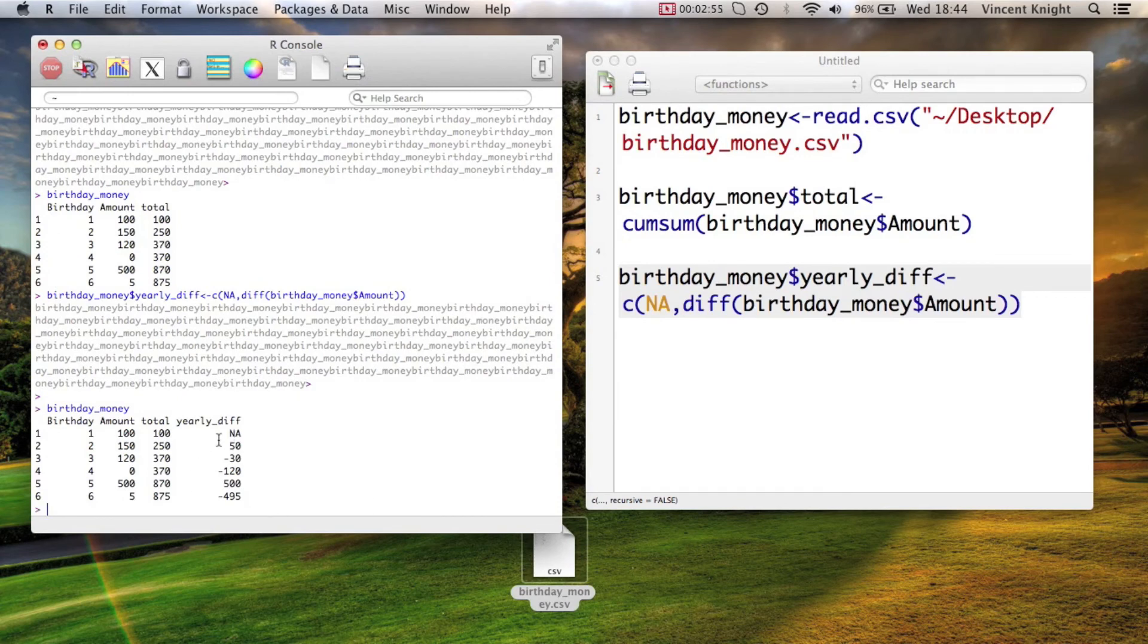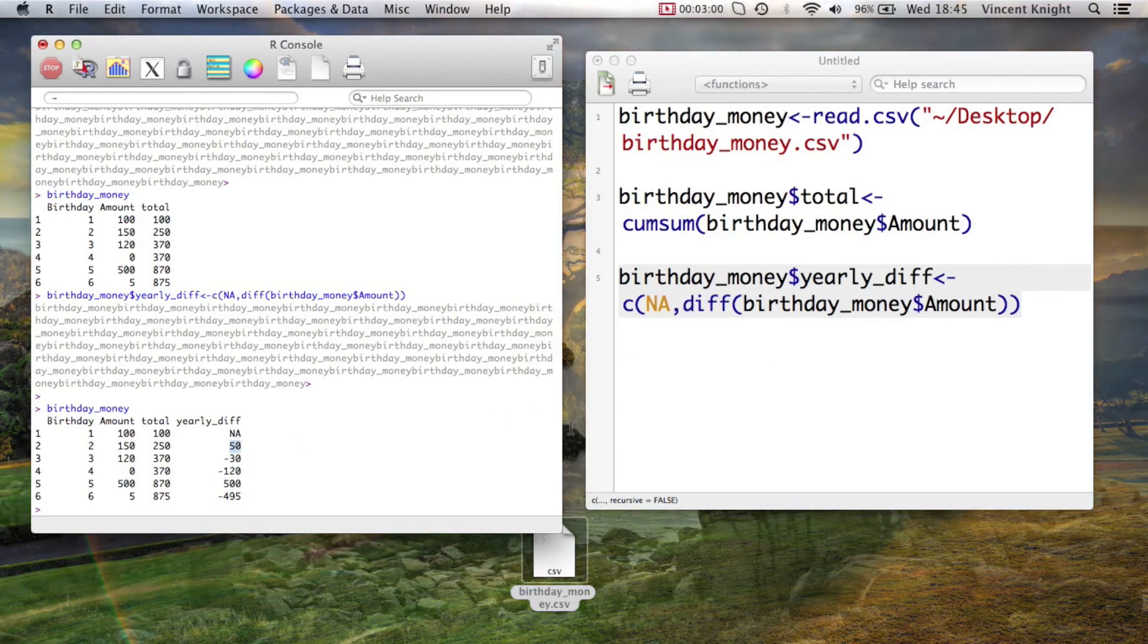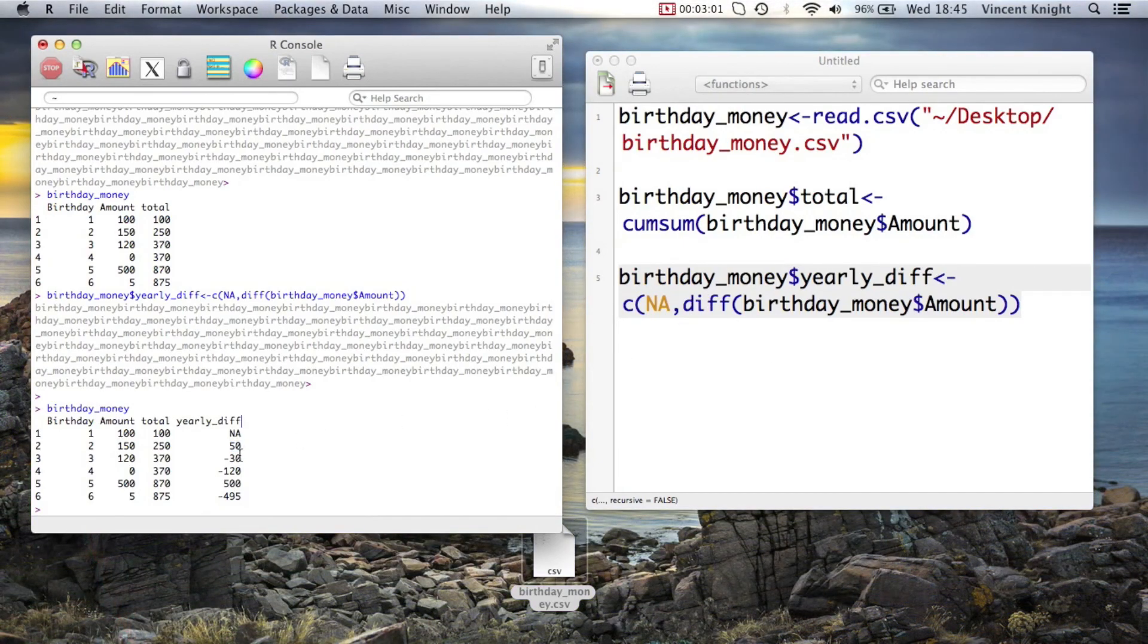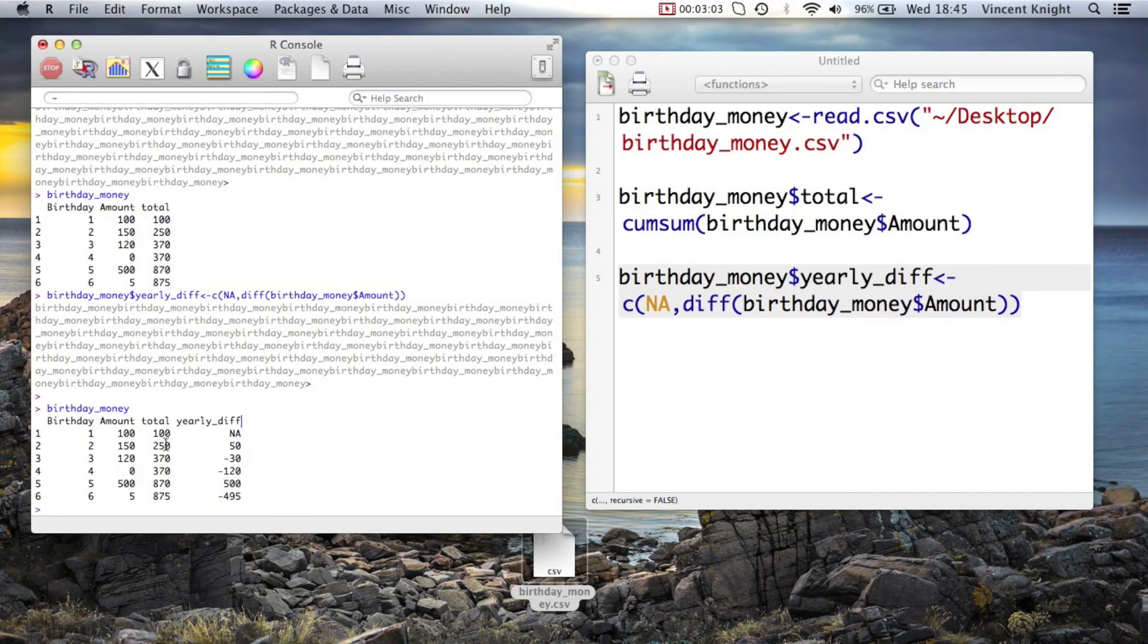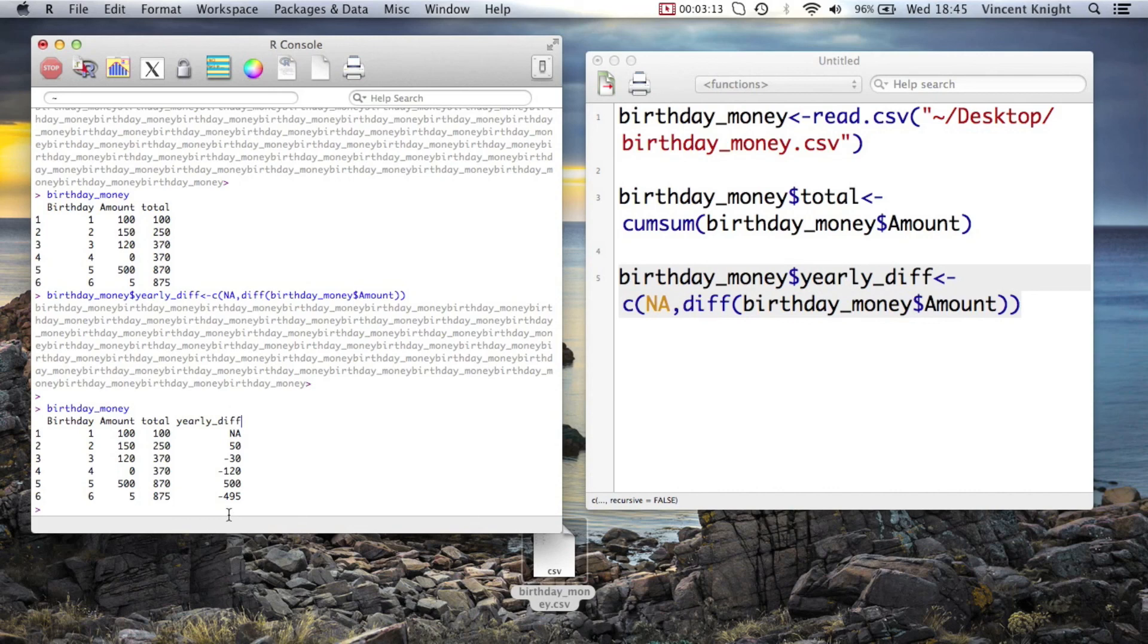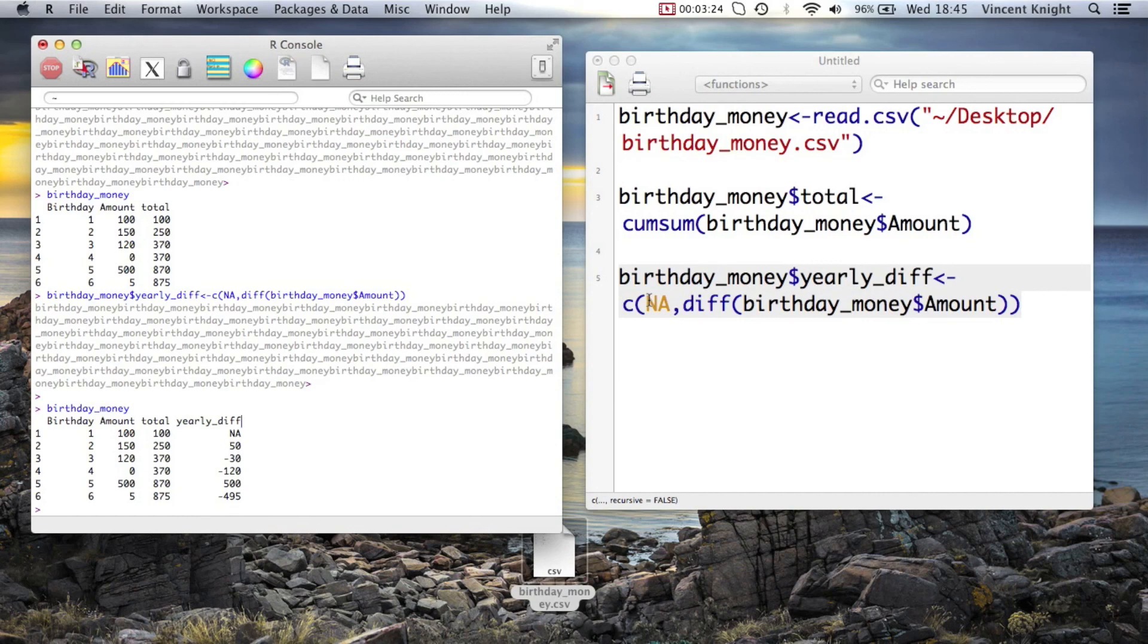That's because it's taking the pairwise differences, so that 50 is actually the first element of the vector diff birthdayMoney amount. And then minus 30 is the second, because indeed, 50 is 150 minus 100. But if I didn't include an NA, then I would have a column that would only have five entries, and I need six for it to be a valid data frame. So I've just added the NA to the first one. That's two nice little functions for doing things relatively quickly in R.